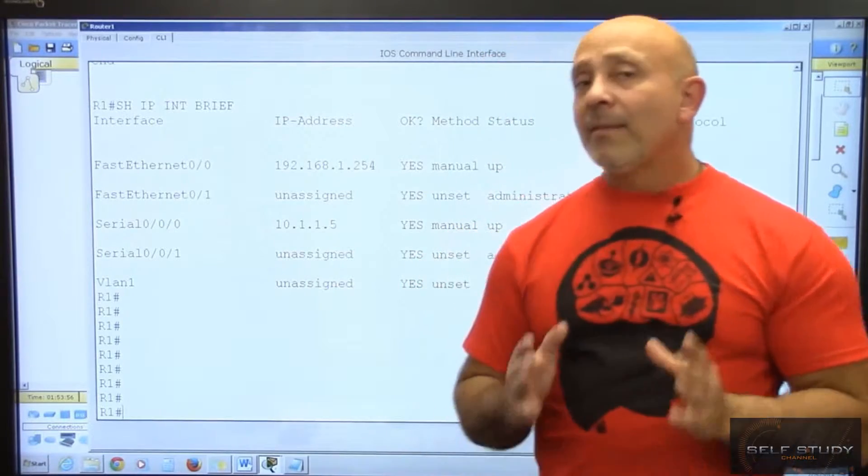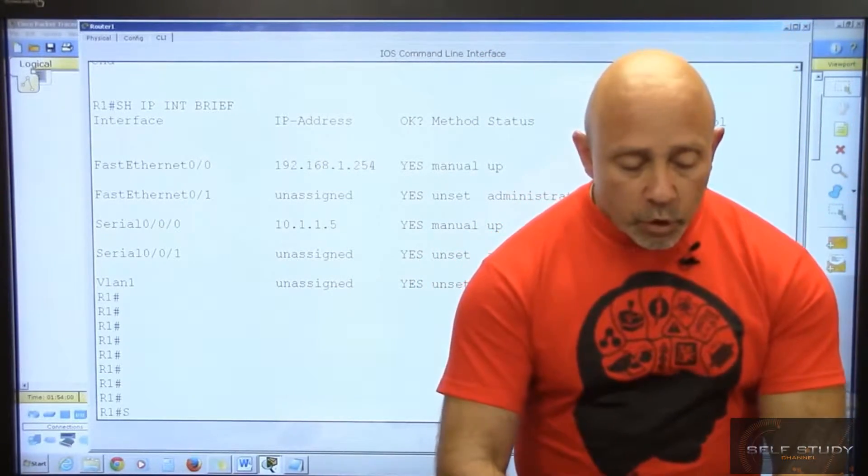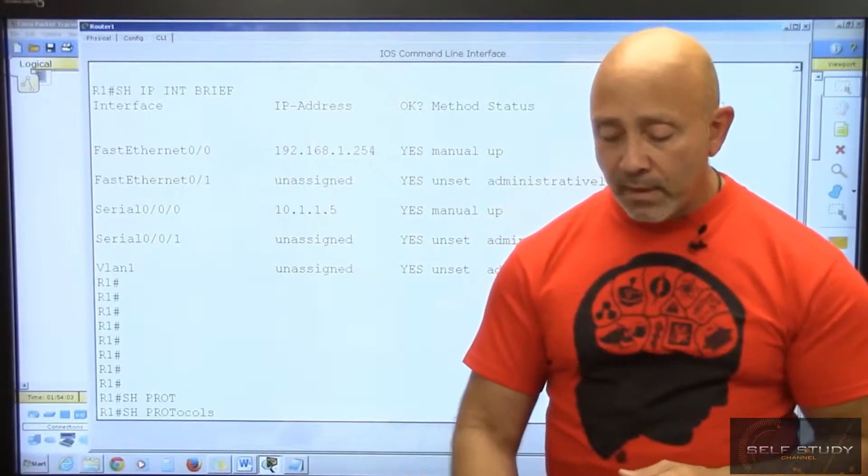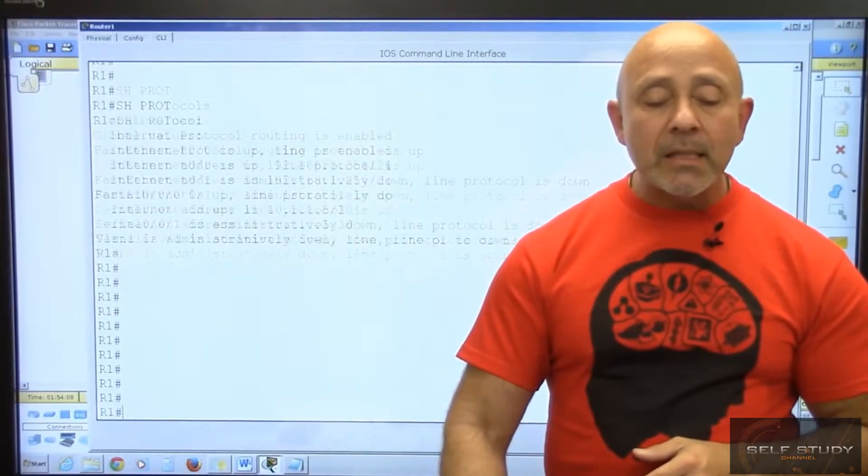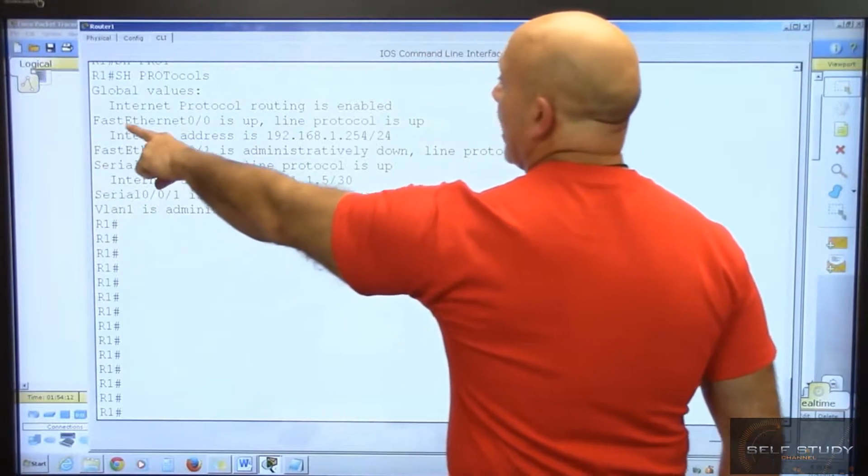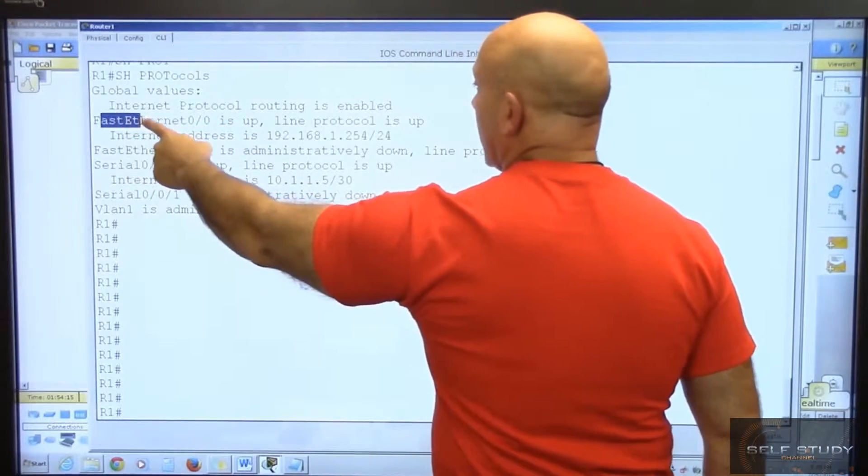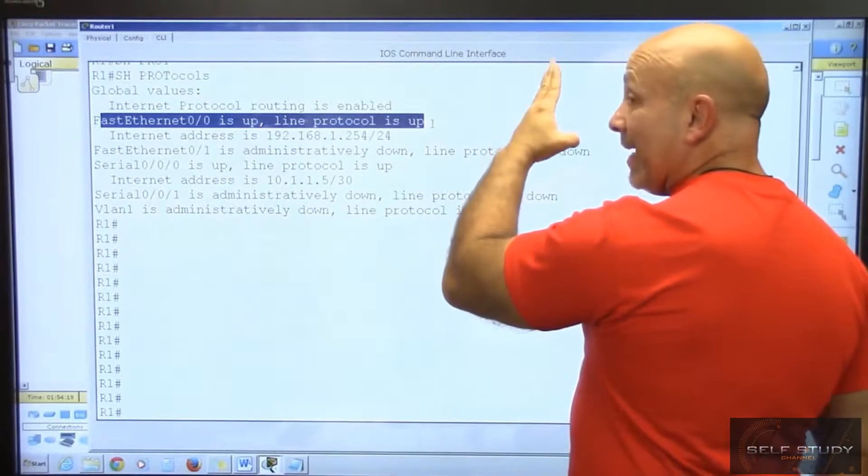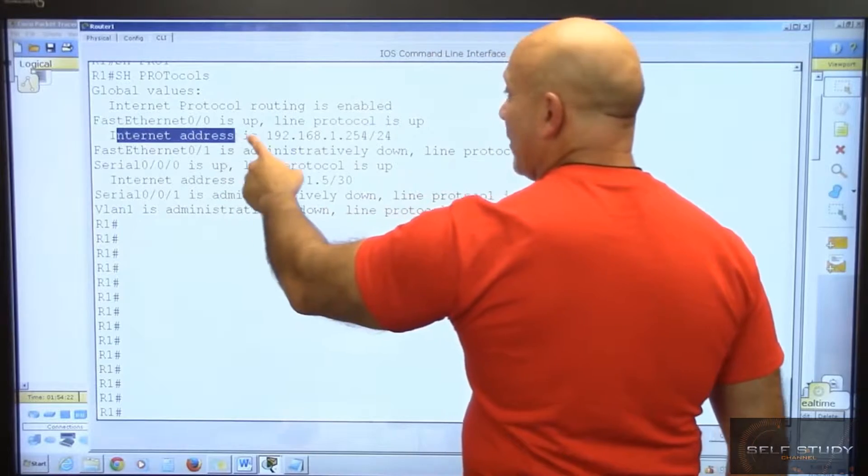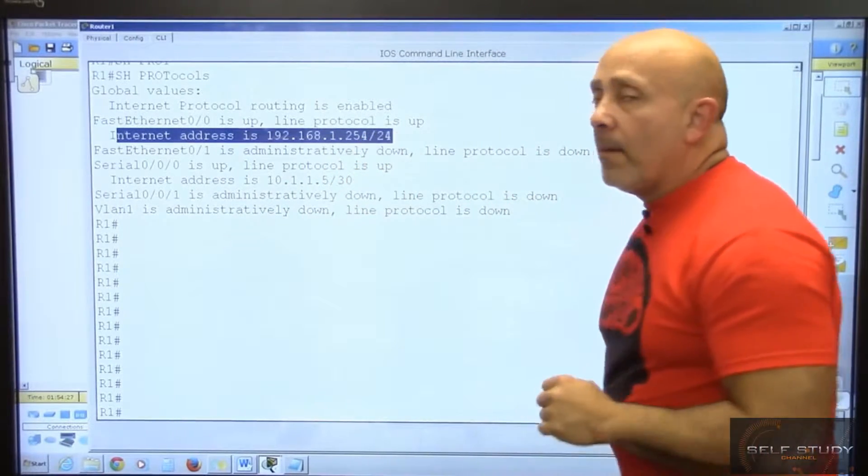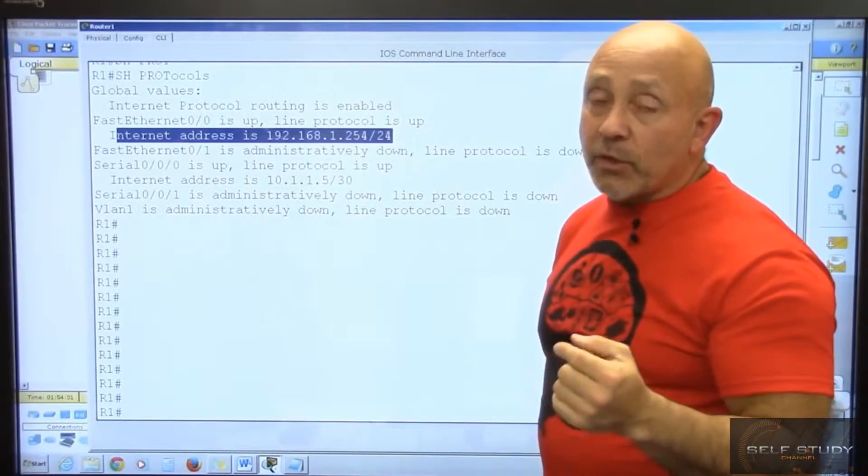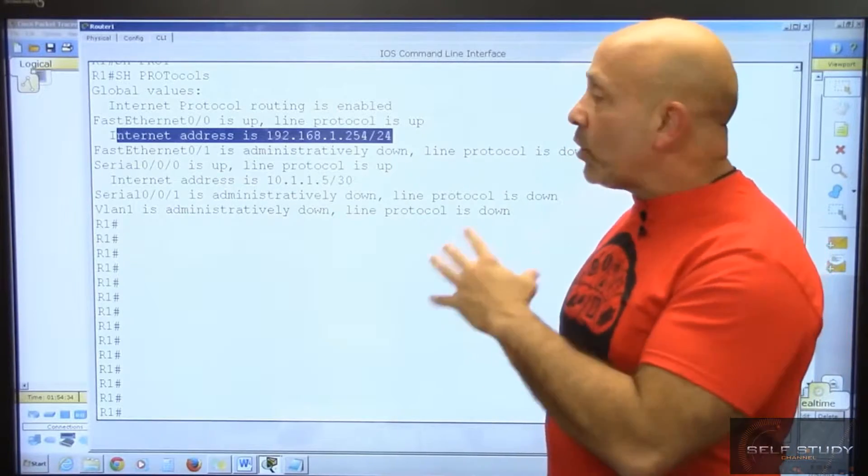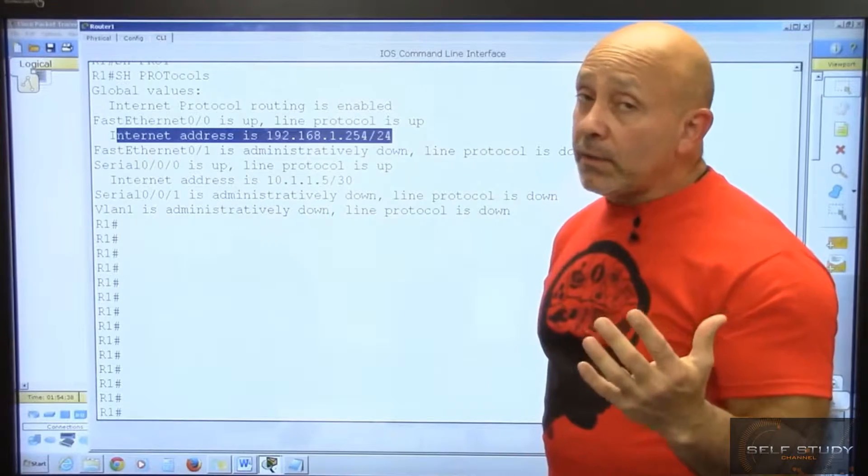There's a command similar to show ip int brief called show protocols. It's basically the same thing, just looks different. It shows you that your Fast Ethernet is up, line protocol is up. It shows you the IP address but also shows you the mask, so it gives you that extra bit of information so you don't have to do a show start.